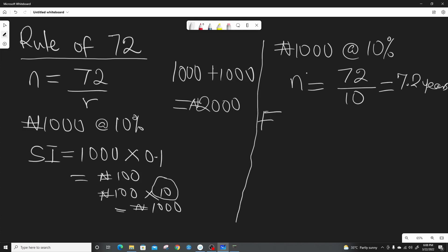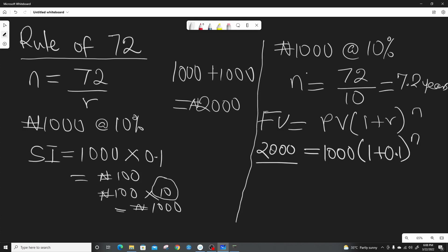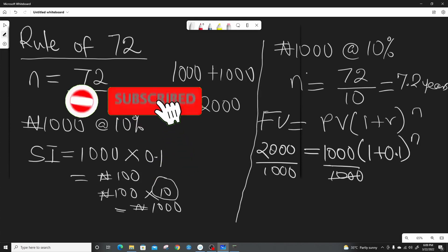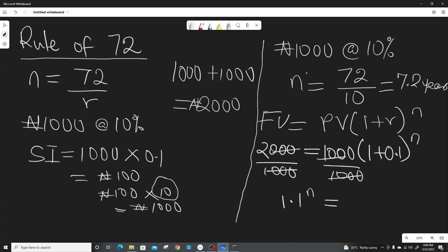Let's prove whether we get close to 7.2. If you remember our future value formula: FV equals PV into (1 plus R) raised to power N. Substituting: 2,000 Naira equals 1,000 into (1 plus 0.1) raised to power N. If we divide both sides by 1,000, we get 1.1 raised to power N equals 2.